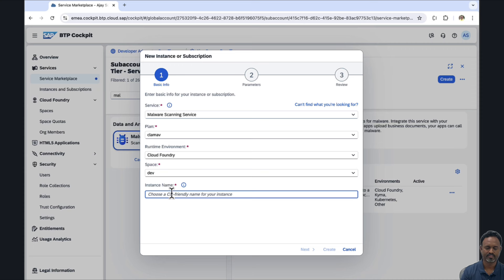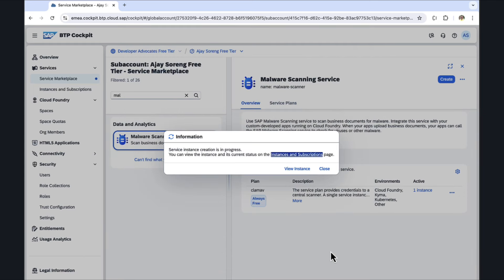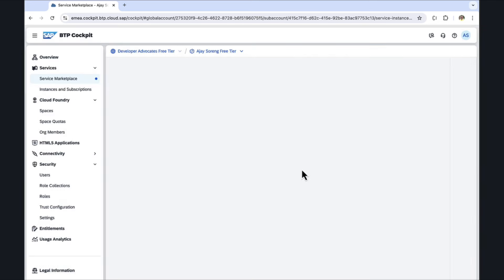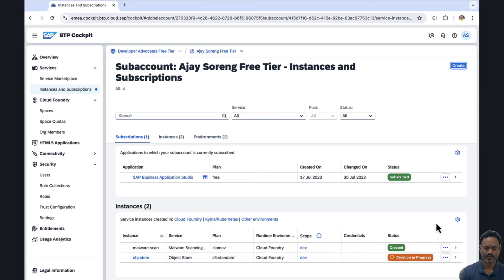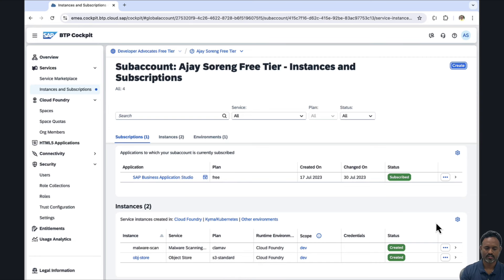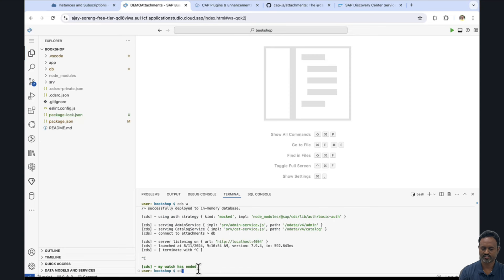Let's give it a name: malware-scan. We see that we now have two instances. The malware scan instance is already created, and the Object Store service with the name obj-store is also now created. Let's see further.